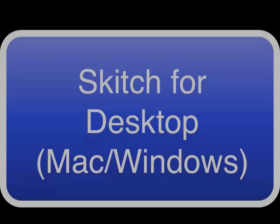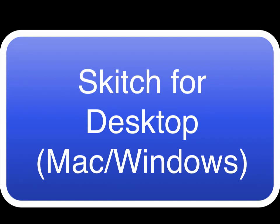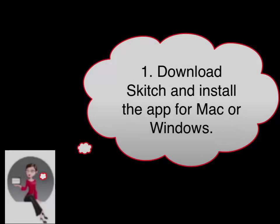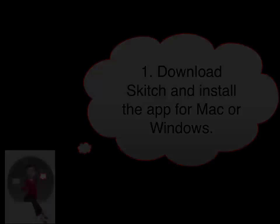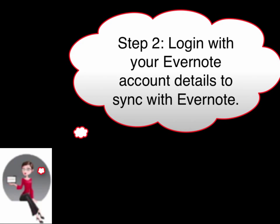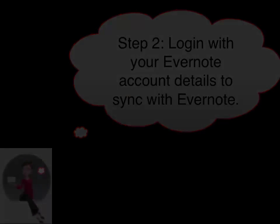Skitch for desktop, Mac and Windows. Step 1: Download Skitch and install the app for Mac Windows desktop platform. Step 2: Log in with your Evernote account details to sync with Evernote.